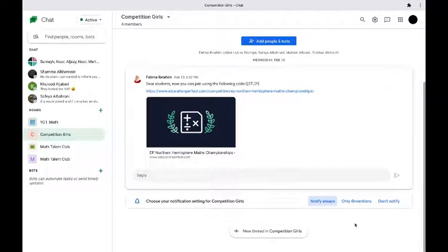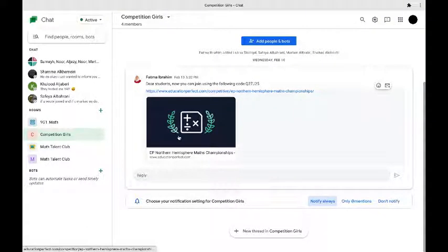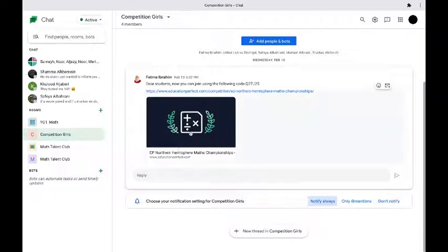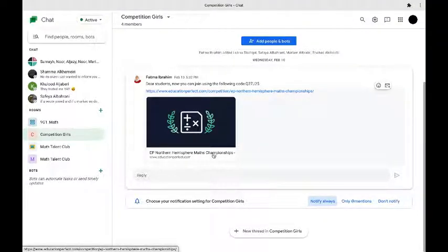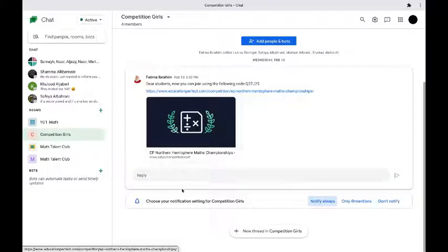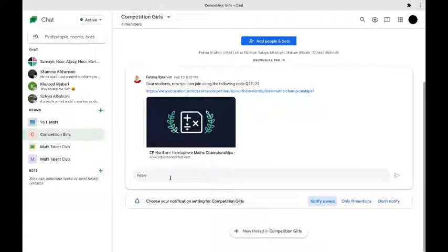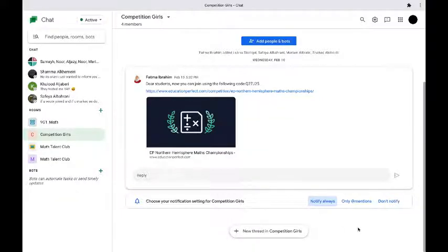Now this is how you make a new thread. If you want to talk about a topic that there is already a thread made of, for example, I want to talk about the EP Northern Hemisphere math competitions or championships, I can just click on reply. The reply option shows that you are engaging in the conversation while extending the amount of messages in a certain thread and if you want to talk about something new you can click on new thread.